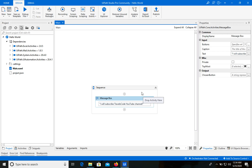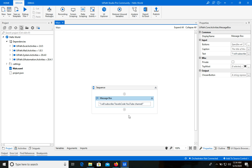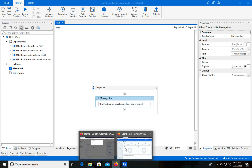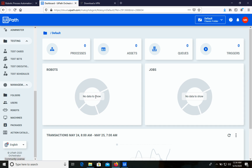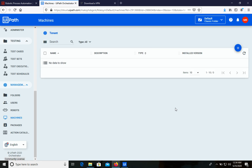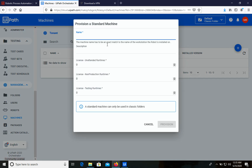Now we need to connect this robot to Orchestrator and then run it without UiPath Studio. Let's go to UiPath Orchestrator, then go to Machines and create a first machine — it will be connected to the computer we are using for creating robots. Let's add a new machine; we'll use Standard type, not floating. For the name we will use the same name as our computer.